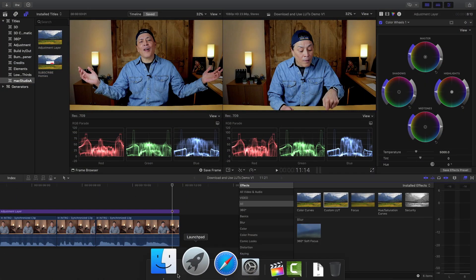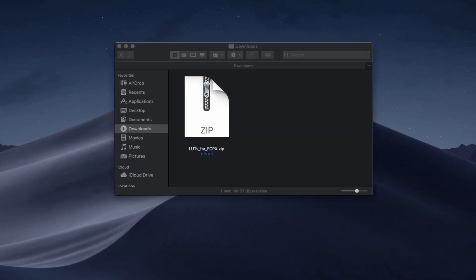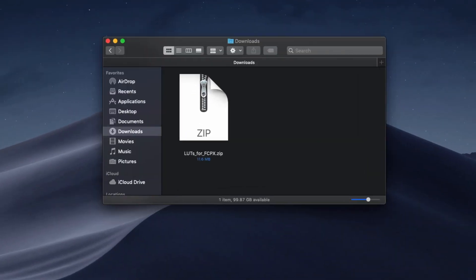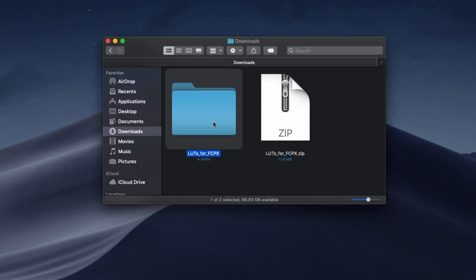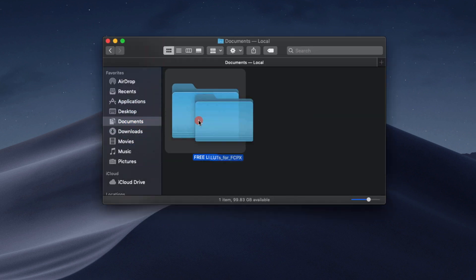Once downloaded, usually in zip format, extract it and put it in a LUTs folder of your choice. I've already created a folder called Free LUTs.